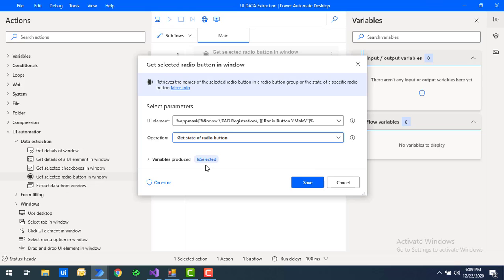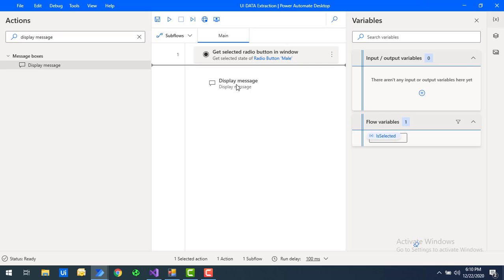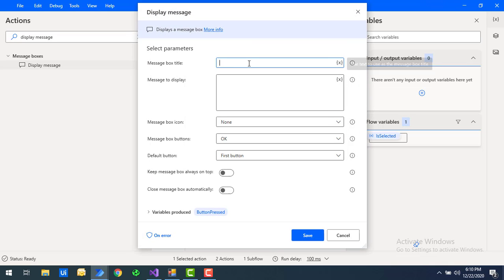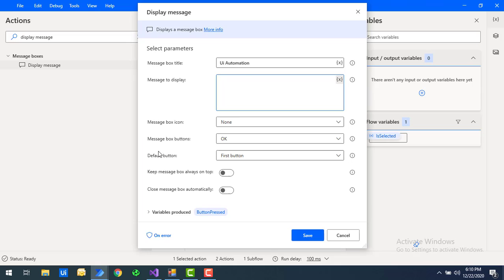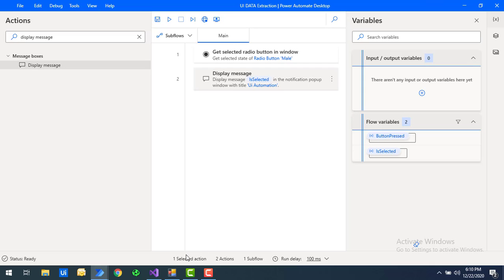The output will be stored in the variable 'is_selected.' Let's click Save. As common practice, I'm going to add a Display Message action with the title 'UI Automation' and the message output as 'is_selected.' This will give a true or false boolean value indicating whether the radio button is selected.